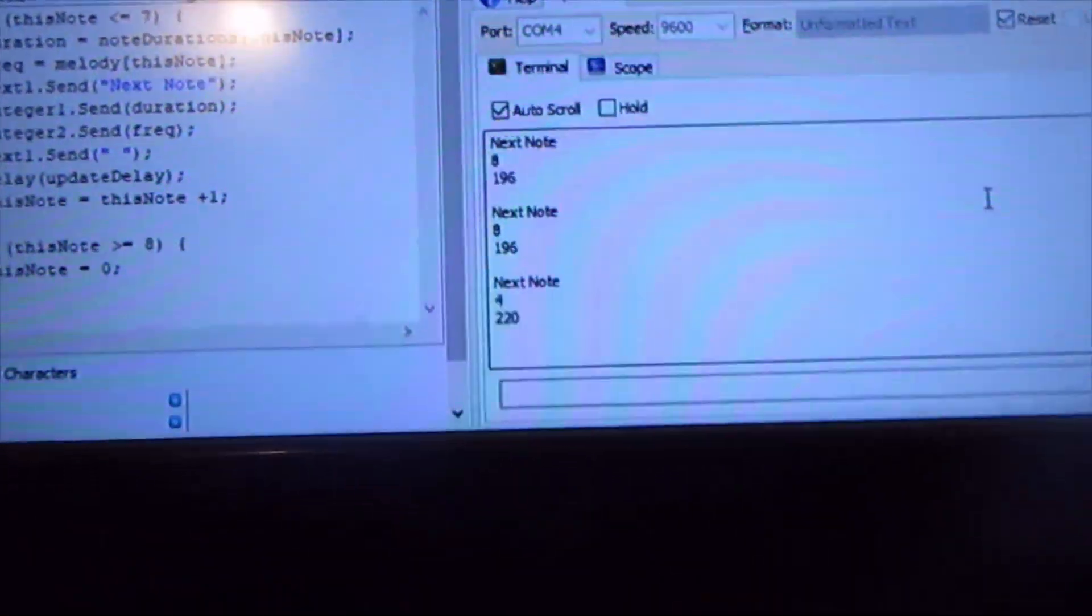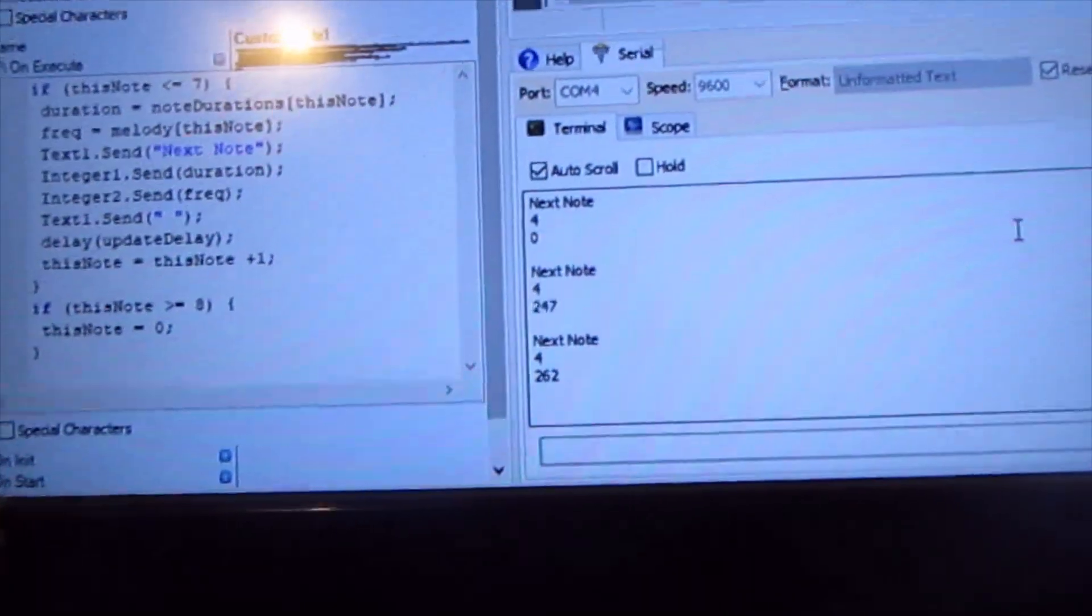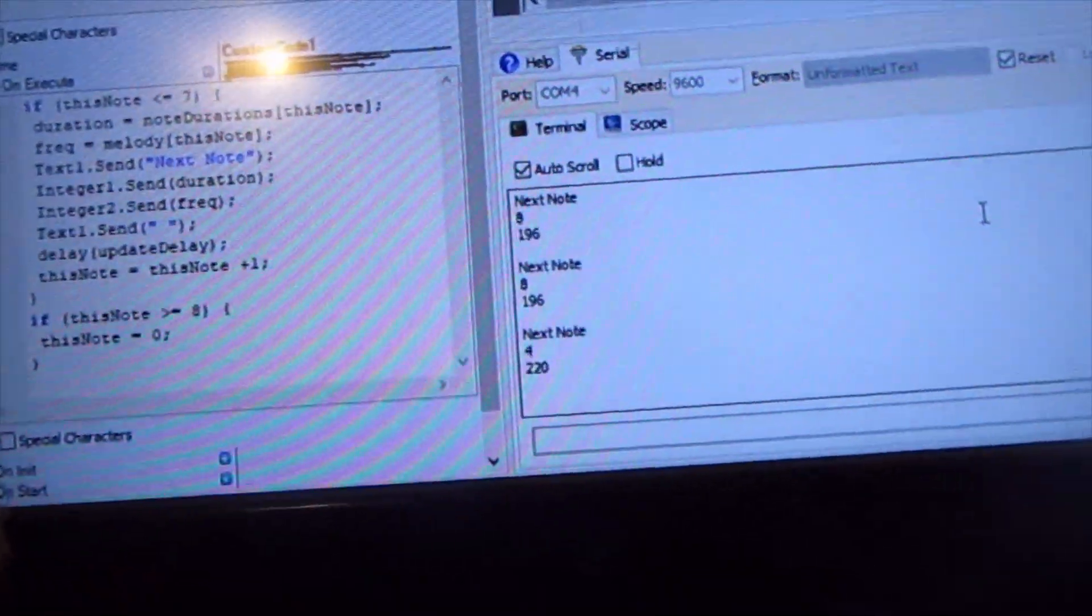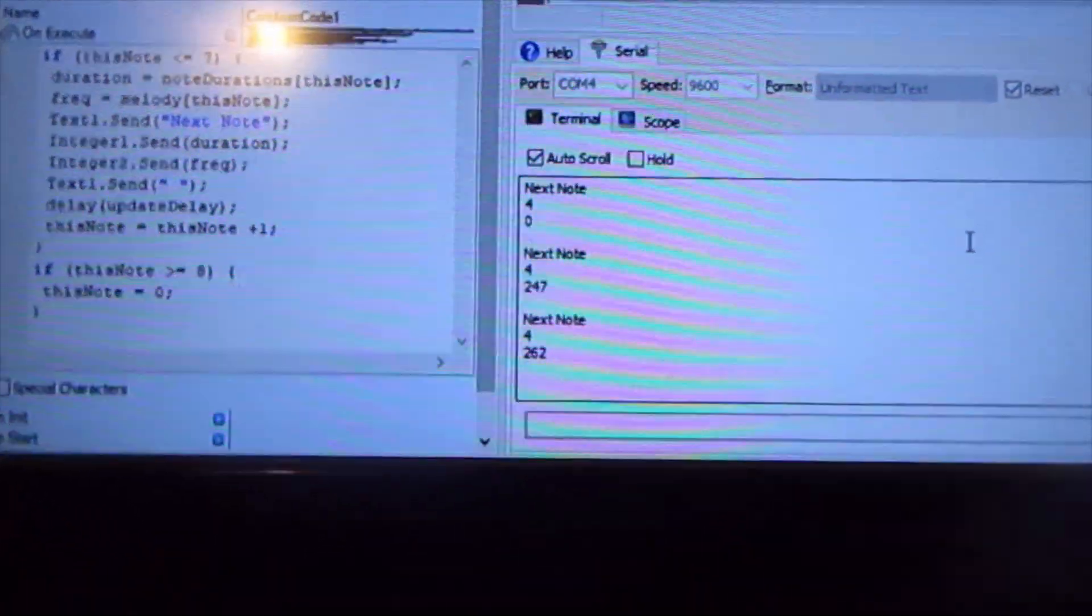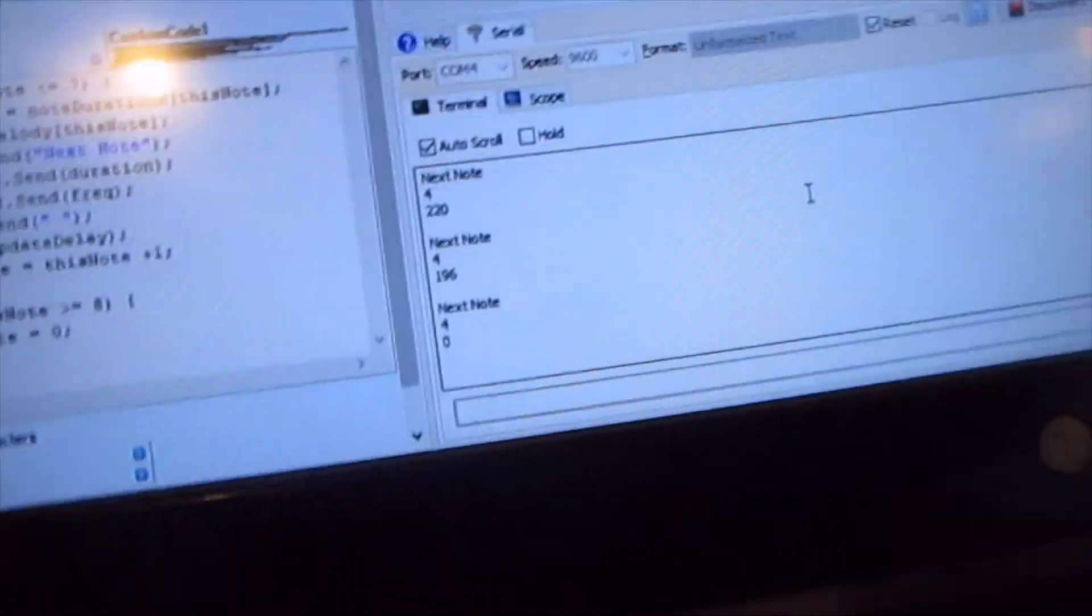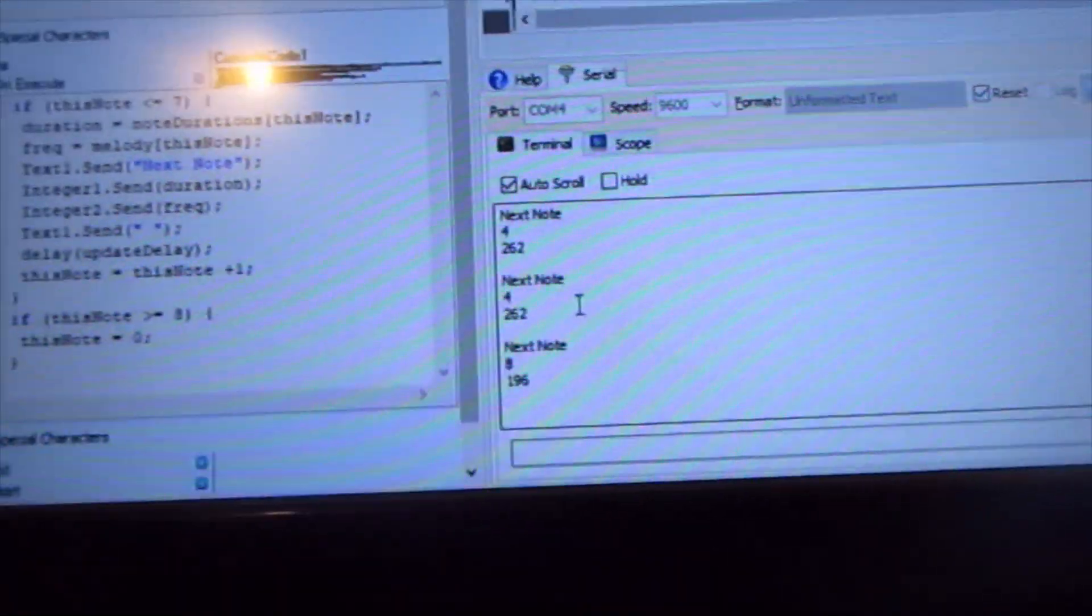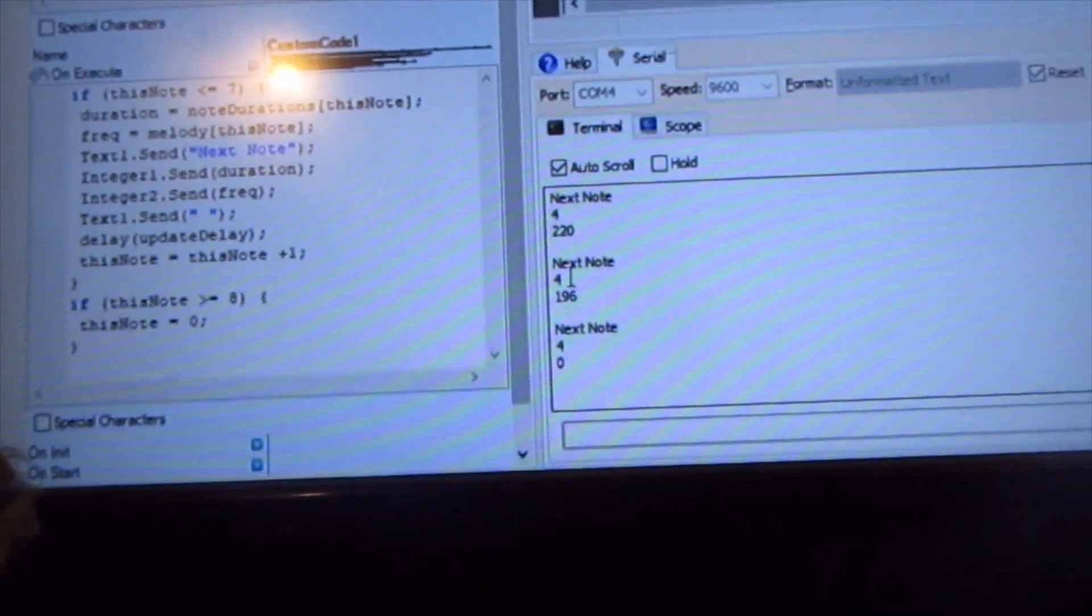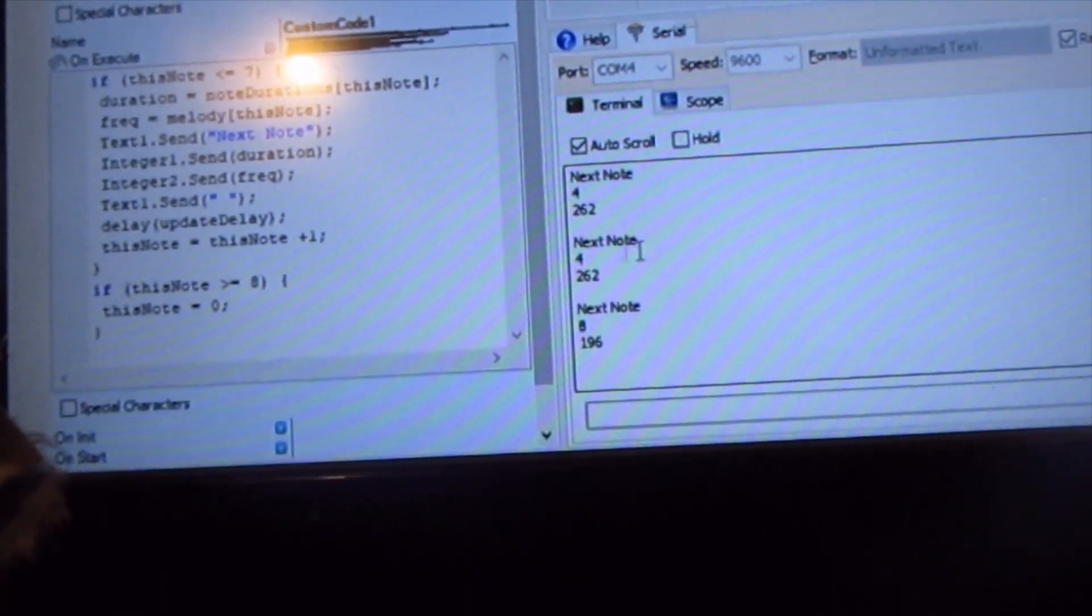Yep, it's gonna give you the notes in order. So it's giving you 'next note'. I guess I could have put the note number on there, the array number. But then it's giving you the delay time, the note duration...